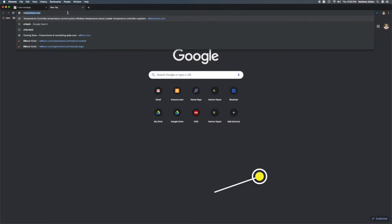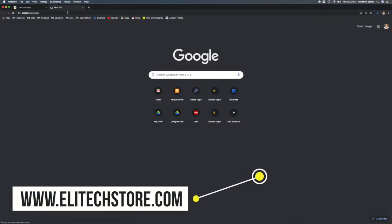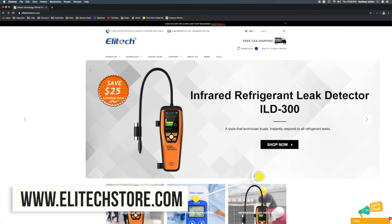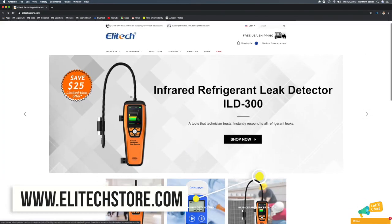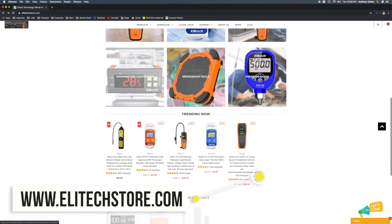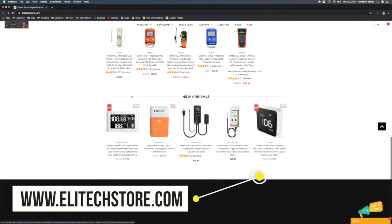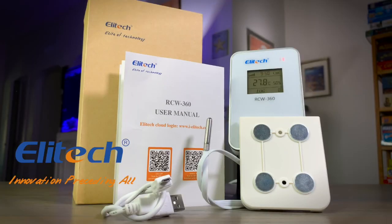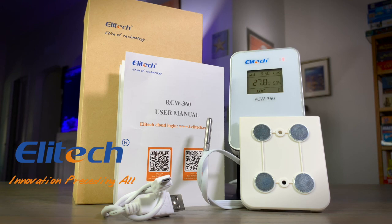To get in touch with customer service, and to see the entire catalog of Illitech products, visit IllitechStore.com. Introducing the RCW360 Wireless Data Logger from Illitech. Place your order today.